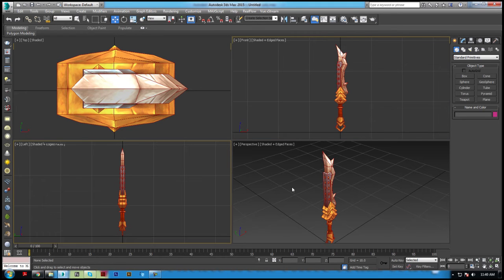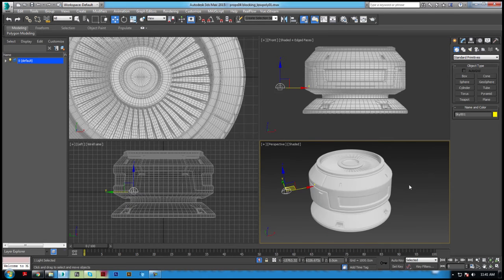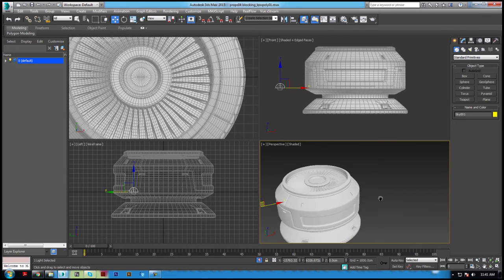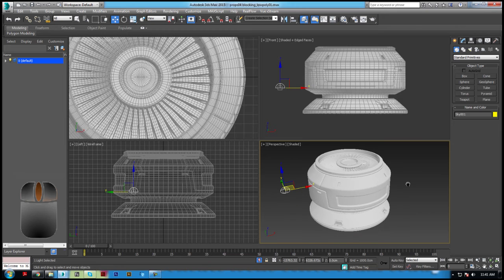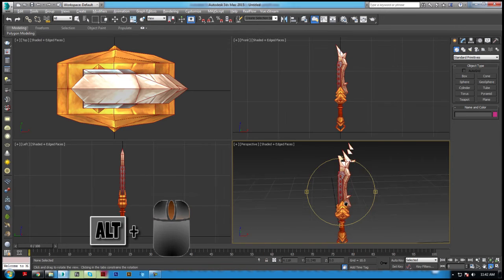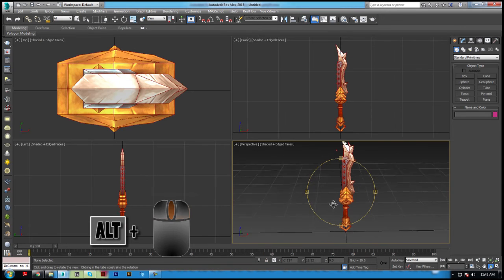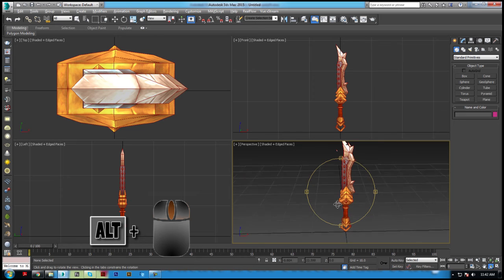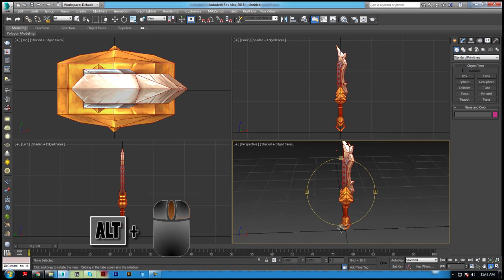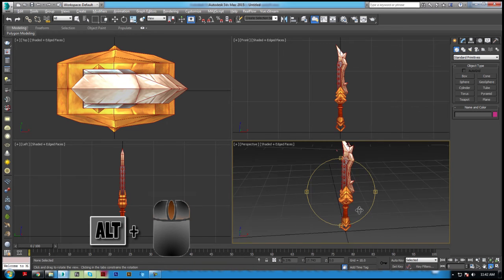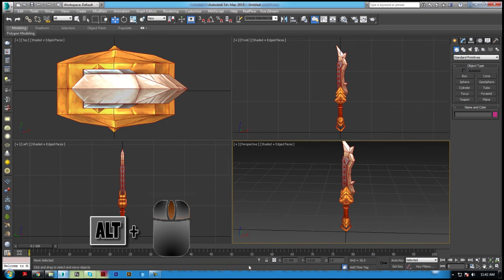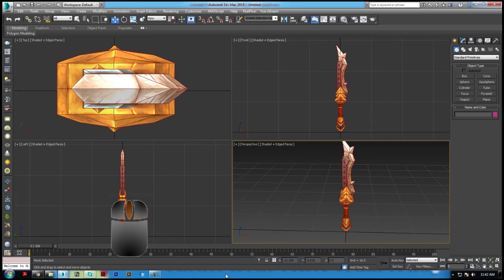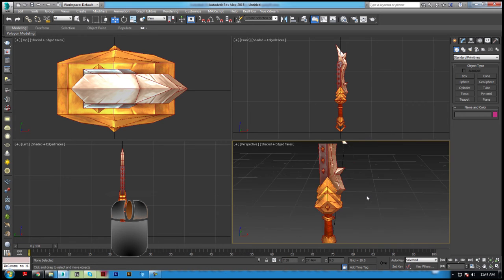Let's look at navigating inside a viewport. Start by pressing and dragging your middle mouse button within a viewport to pan the view. Hold Alt and middle mouse button and drag in the viewport to orbit your view. Spin the scroll wheel on your mouse to zoom in and out of the viewport.